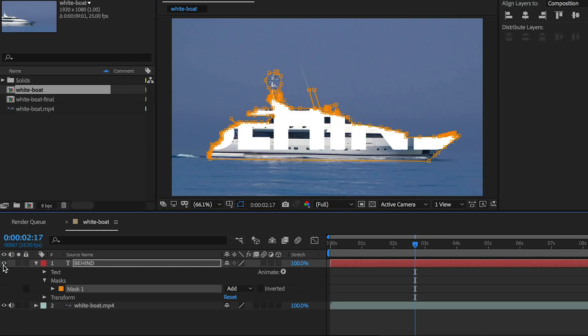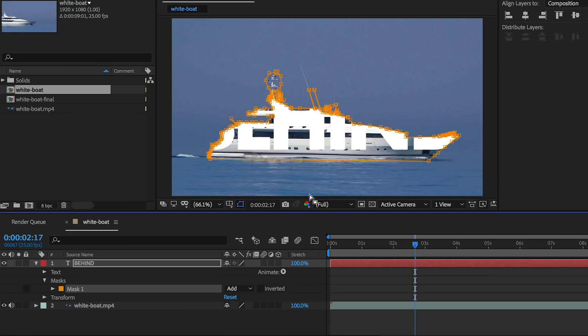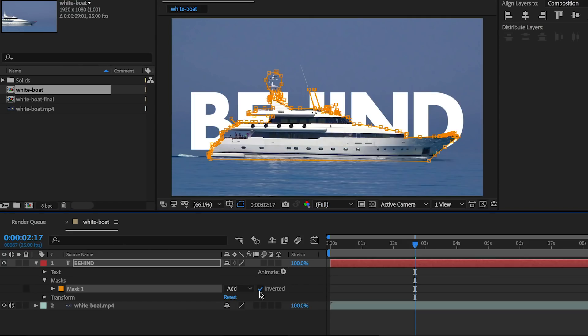The next step is to turn back on the text and you can see that the text is inside of the boat area and we don't want that. So to fix that quickly, just click on inverted and now the text is behind the boat.